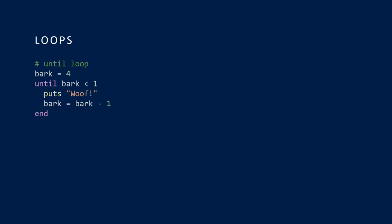Here's the until loop, doing something similar to the while loop. In this instance our check is slightly different — we're doing this 'until' bark is less than one. Same thing's happening to bark: it's decrementing by one each time. It's still going to put 'woof' out four times, but with 'until' instead of 'while.' The logic is slightly different: with until, you're checking until the condition becomes true, as opposed to while, which runs until the condition becomes false.